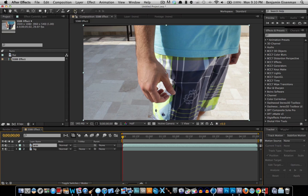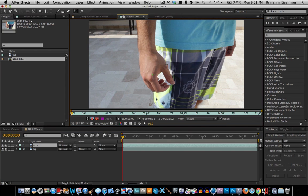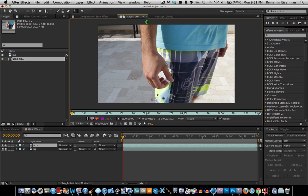Select the Rotobrush tool right here and double-click on the arm layer. Hold Command and move your mouse to the right to increase the size of the brush. The brush outlines whatever you want to have in your video so you can roto-brush it and rotoscope it, so that After Effects can auto-rotoscope it.